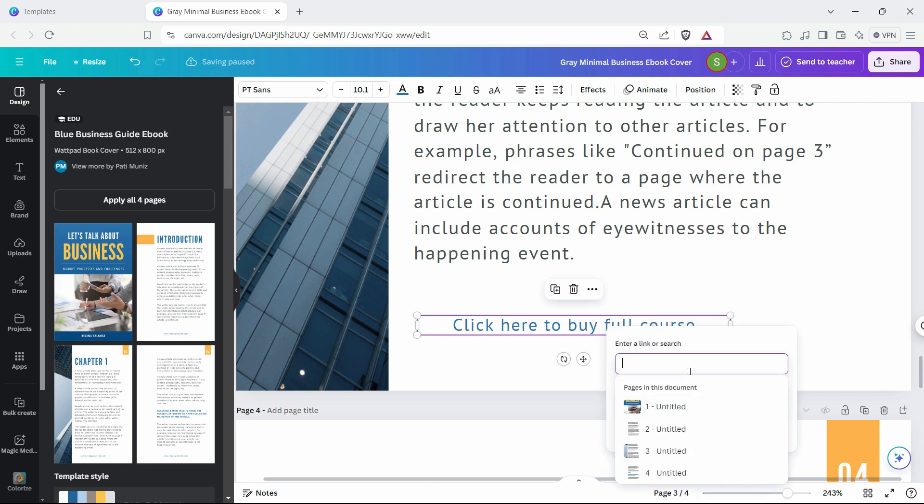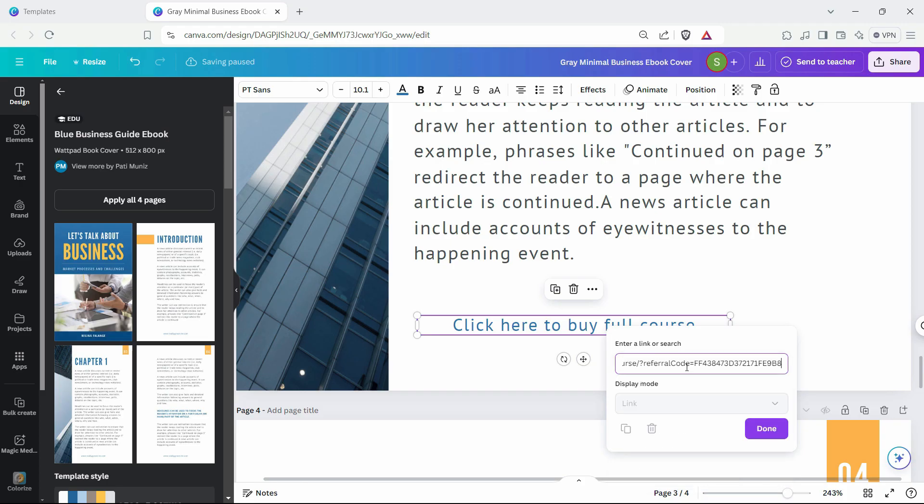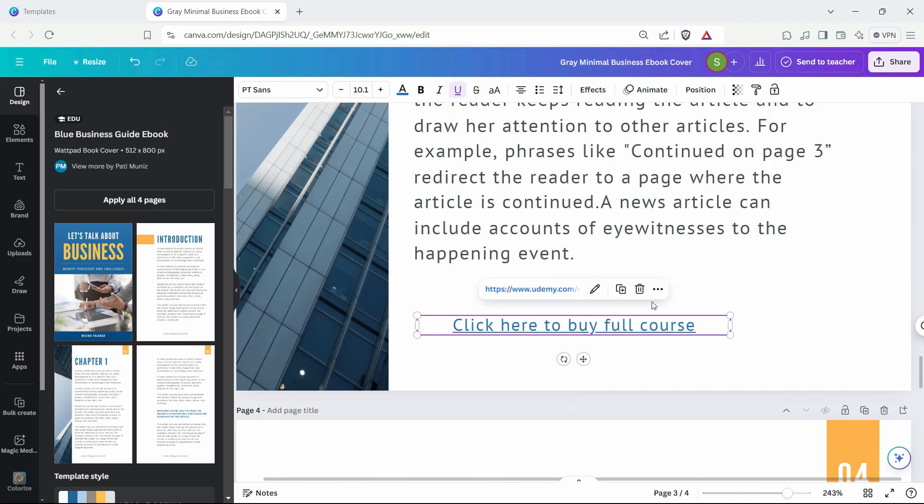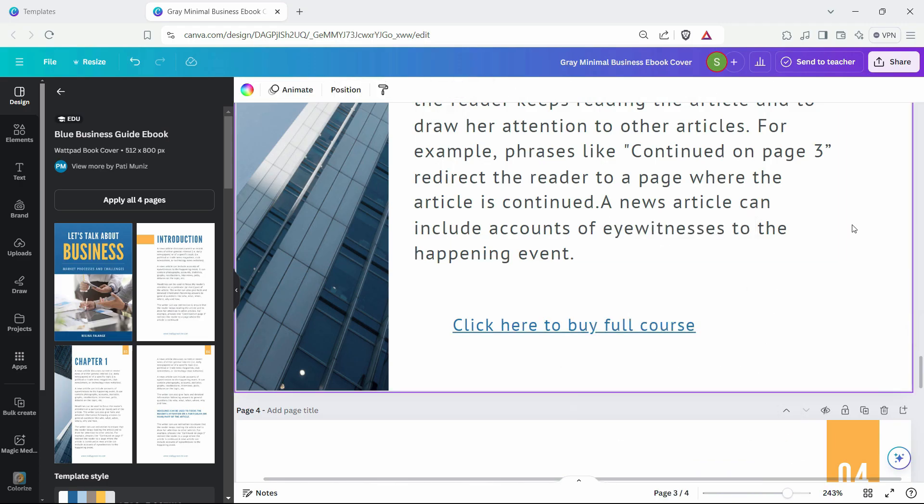Just click here and enter a link. Here I have copied my course link, so I'll paste it here and click done. Now it's a clickable link. If we want to test it on a PDF document.